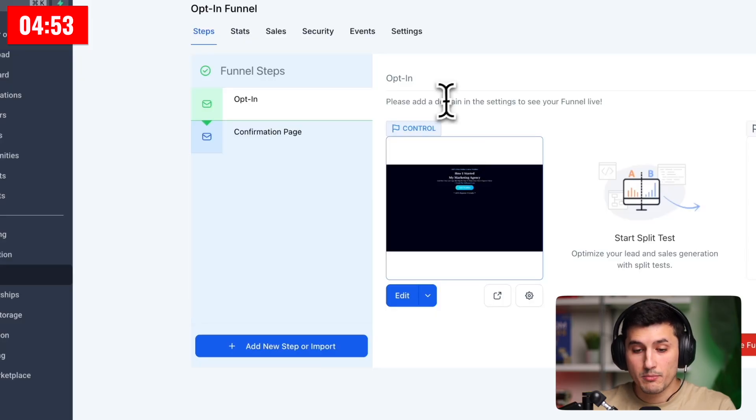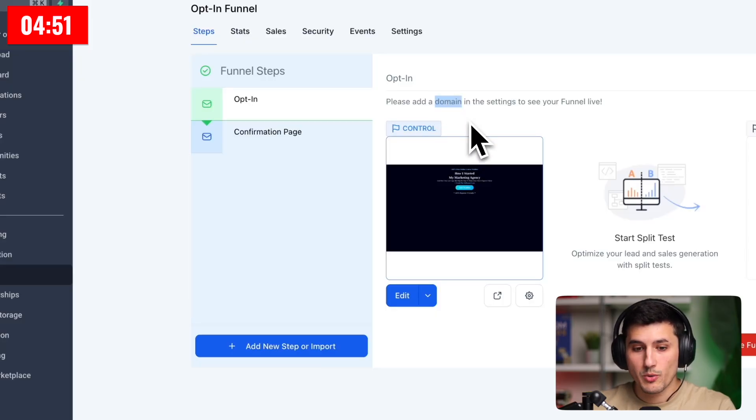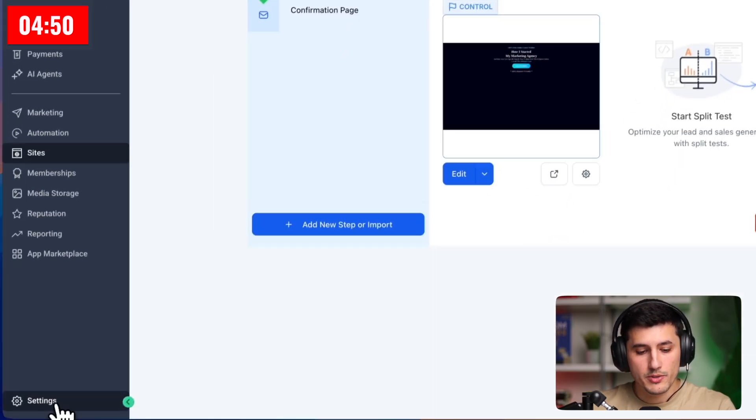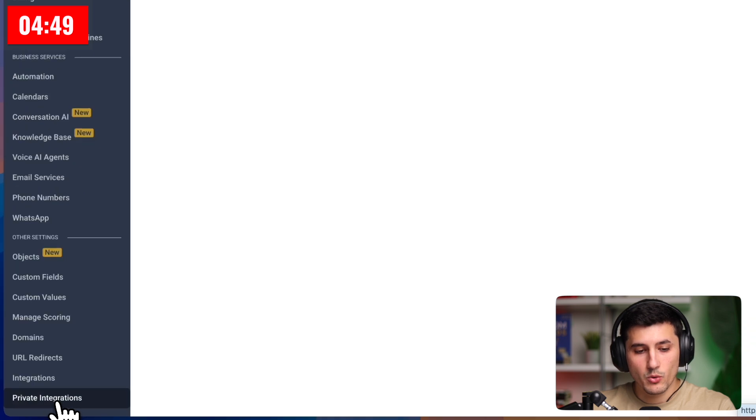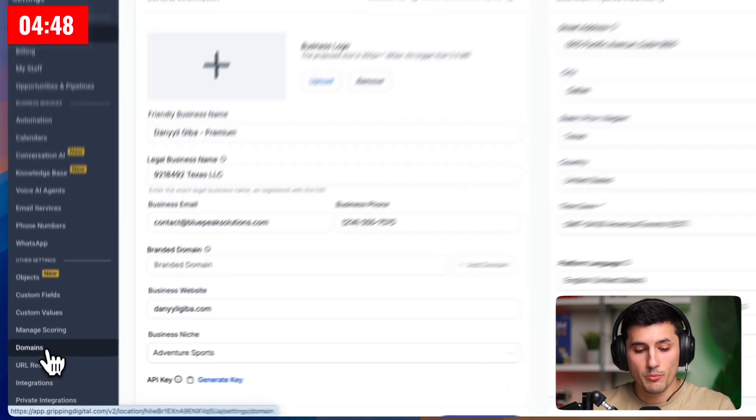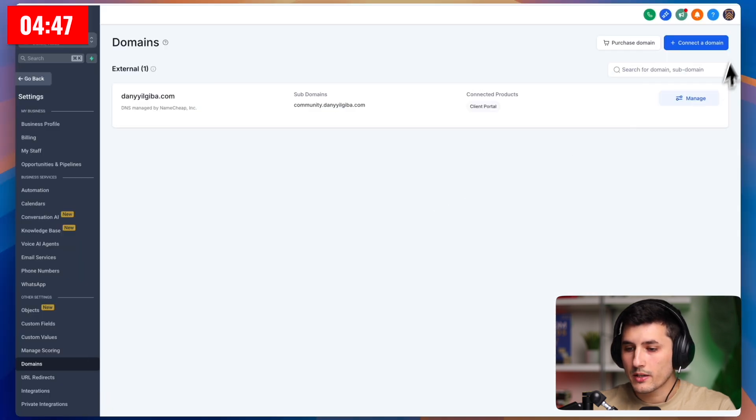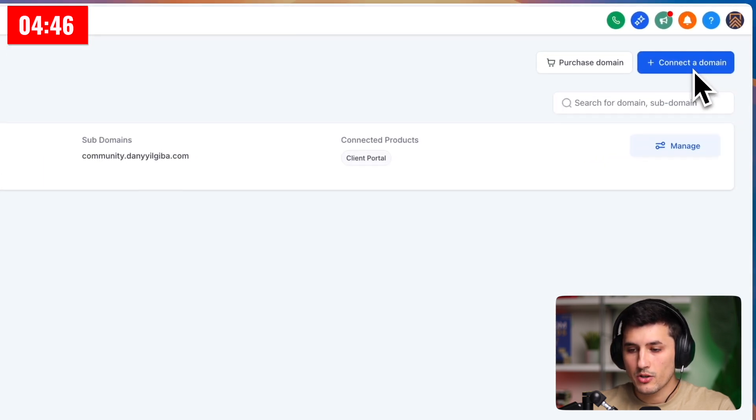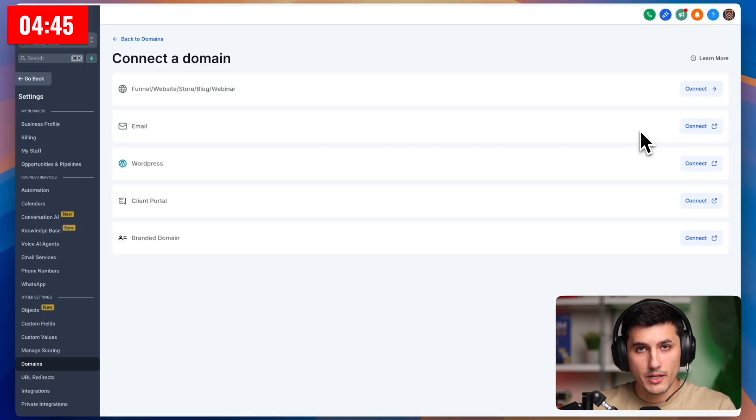For example, I have this funnel, but the domain connection is missing. So we want to go to settings in the bottom left corner, then click domains, and then click connect domain in the top right corner.